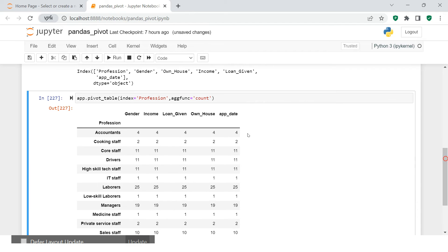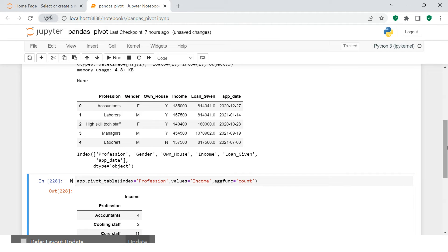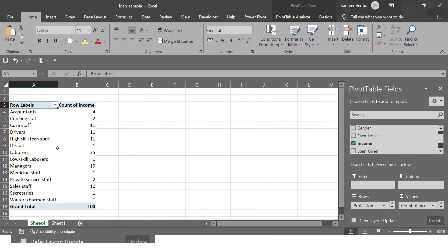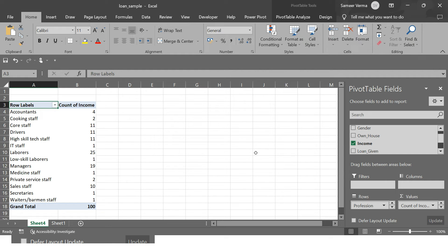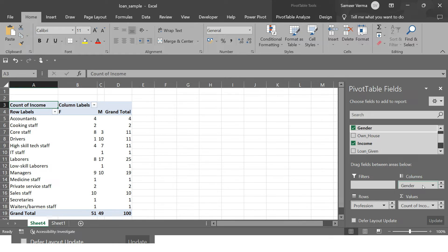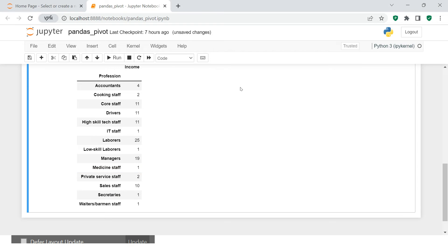Count is applicable on both character and numeric variables, so it gives you all variables. If you only want income, you specify that in the values parameter. Now you get exactly the same format as in Excel — accountants and so on. Next, say you want to see how the count of applications is distributed by gender. In Excel you pick gender and drop it into the columns segment. You can do the same here using the columns parameter.